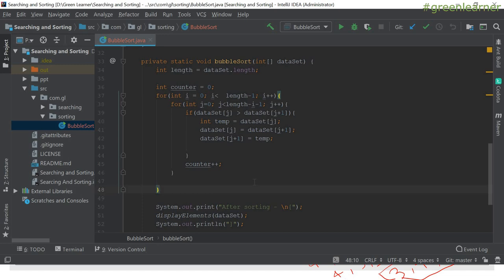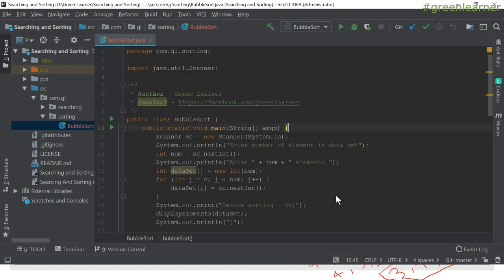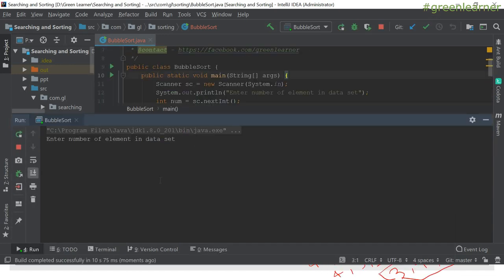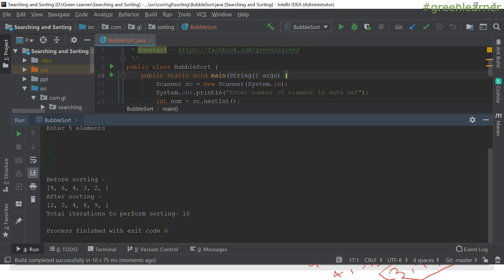Let's go ahead and execute this algorithm. The program is running — it is asking for the number of elements, so I'll enter five. I'll enter nine, six, four, three, two — the same elements in completely reverse order. Before sorting: nine, six, four, three, two. After sorting: two, three, four, six, nine. It sorted correctly and performed a total of 10 iterations.